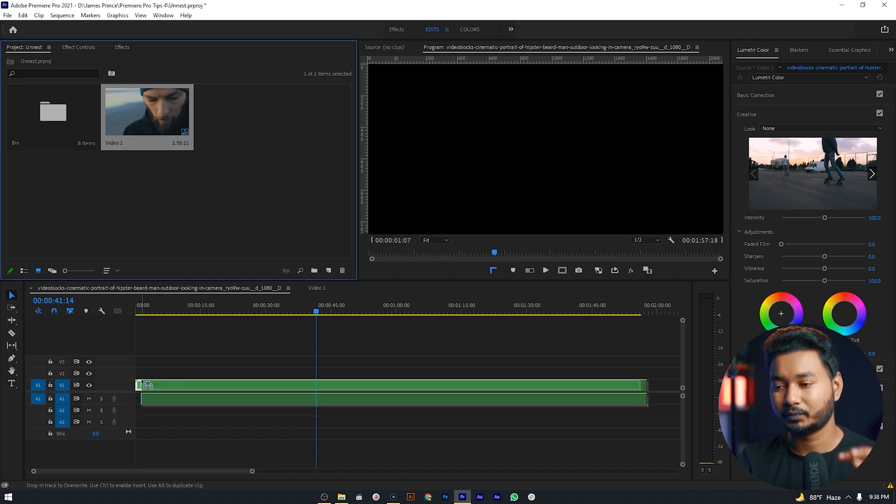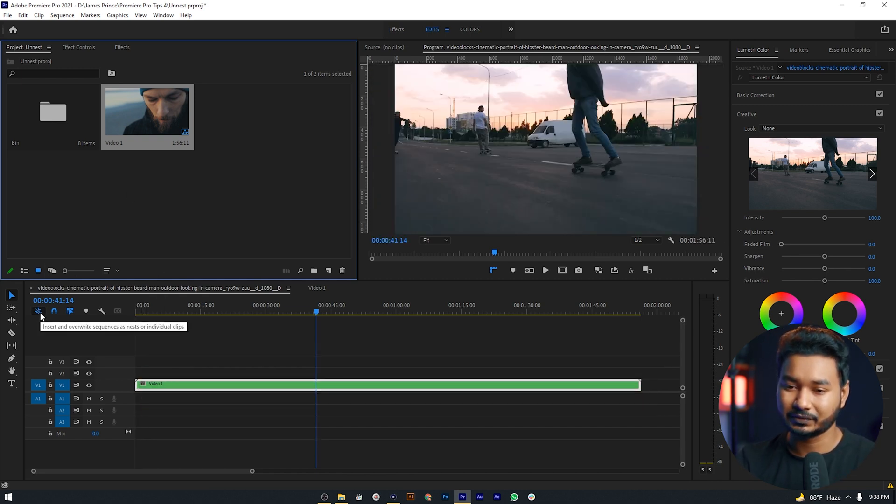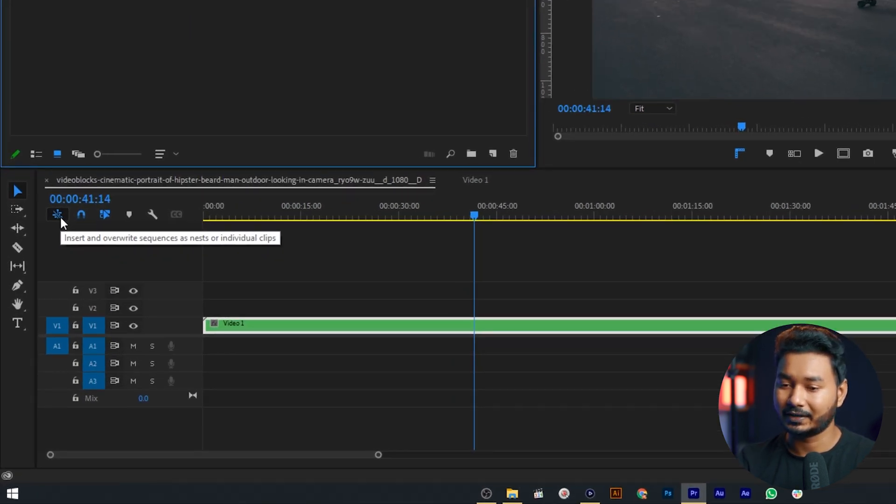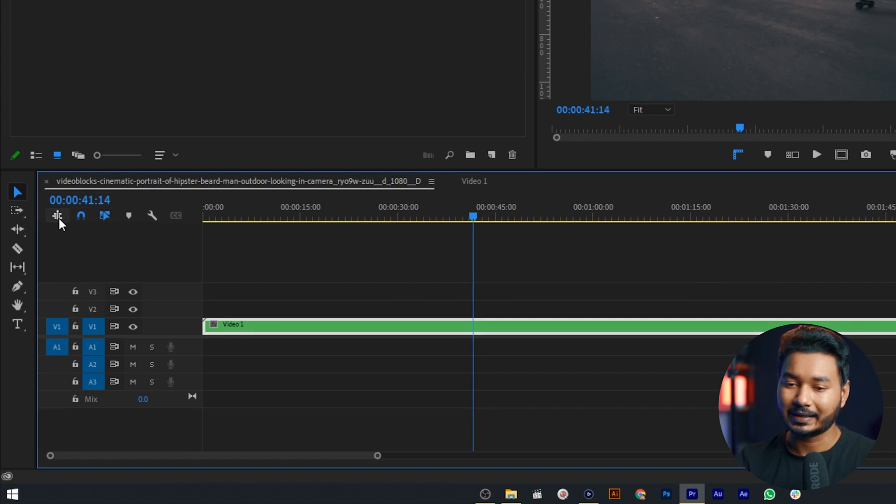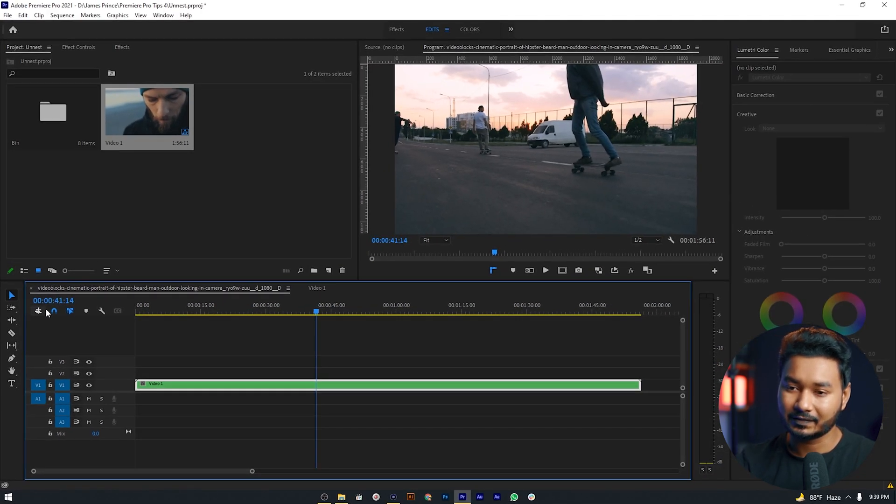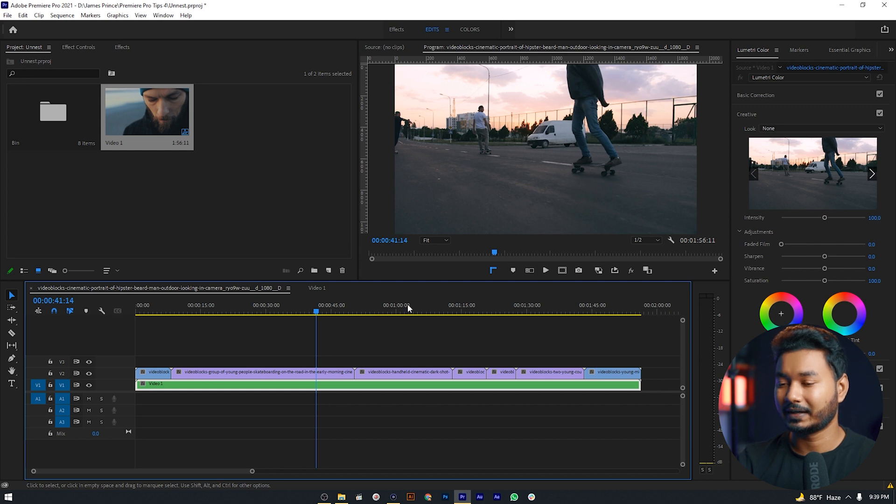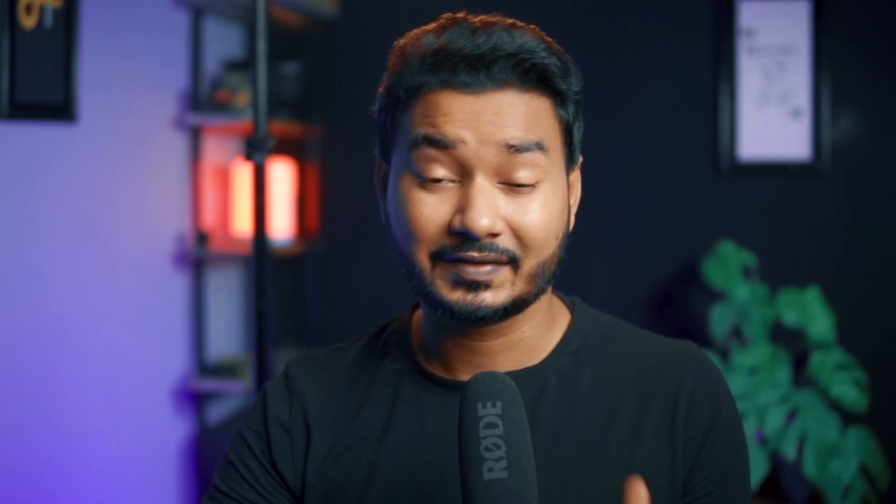We want to import the clips individually here. To do that we have to disable this option. You can see insert and override sequence as nest or individual clip. So we have to click on it and it is being disabled, and now if I just click and drag it on our timeline, the clips are being imported in our sequence.